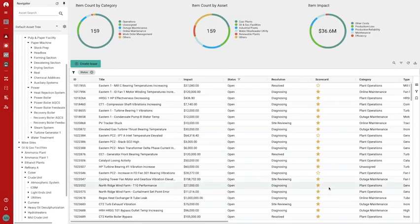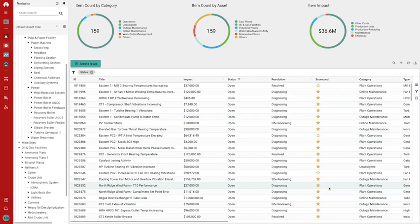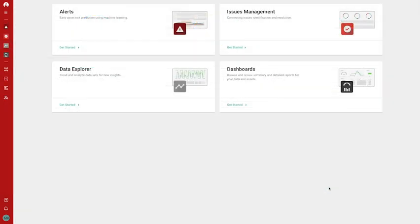This complete workflow ensures that every issue that is detected gets resolved, creating a rich knowledge base of historical issues. Let us put Prometheus APM to work for you. Contact us to learn more.